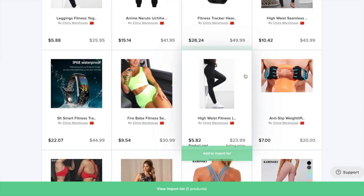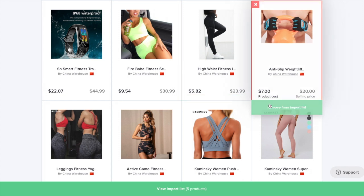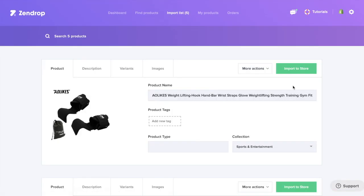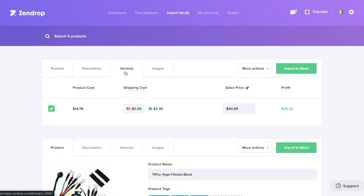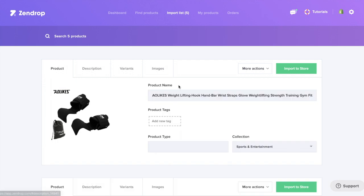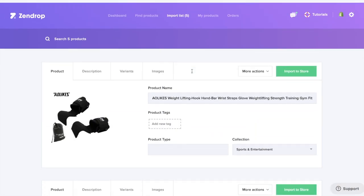We've added a couple of products to our import list. The next step is going to be to change the names, the descriptions, choose the variants and the images, and import them into the store. We're going to go ahead and do that and we'll see you back in the store.